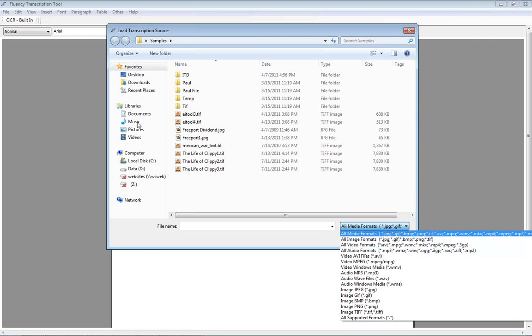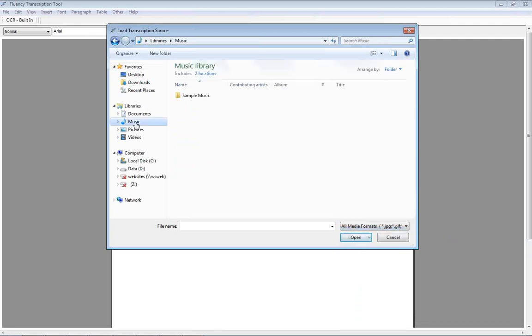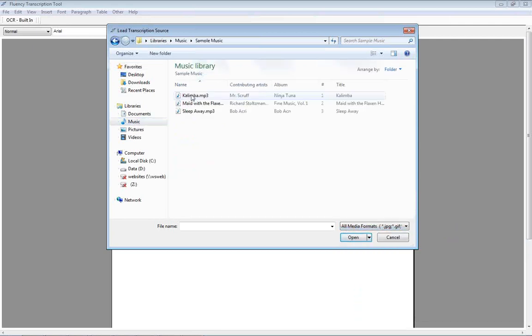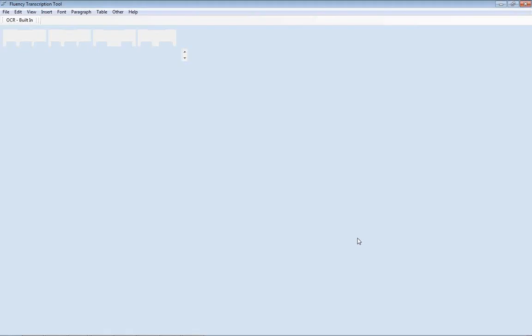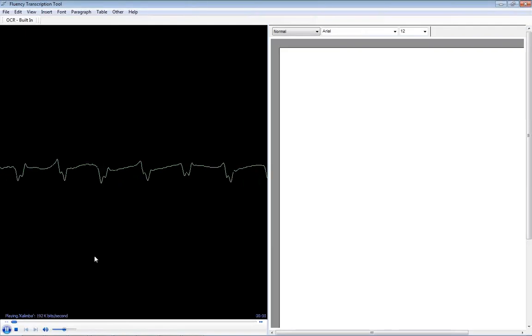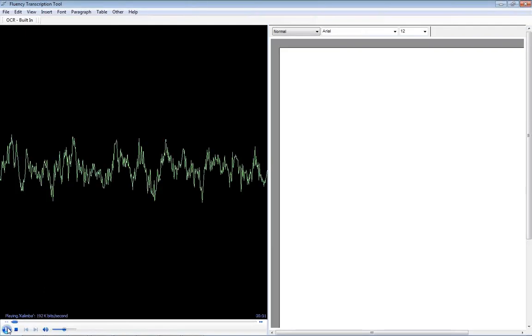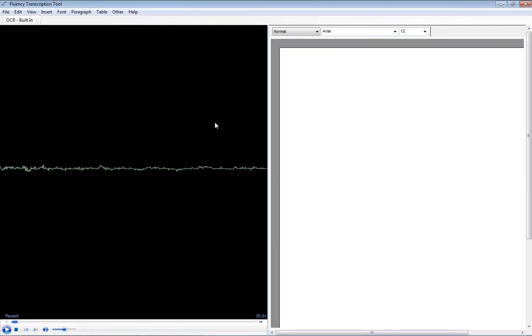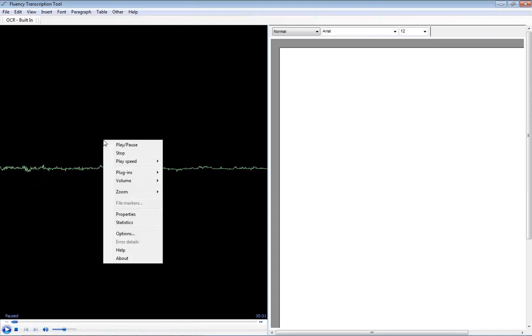In the case of an audio format or video format, Fluency will open up the audio file and you can control it from here. The playback and the speed, if we right click on this,